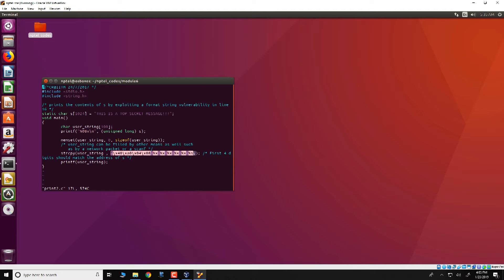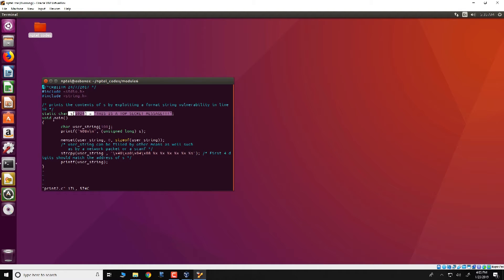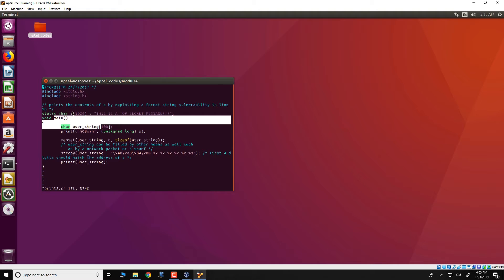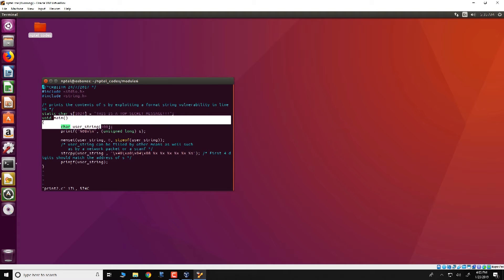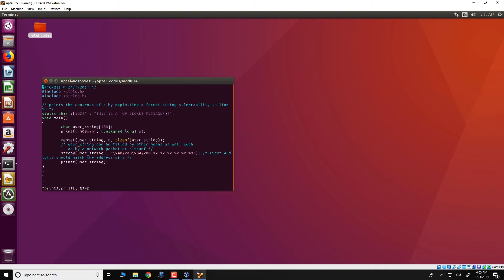The format specifier is essentially this string present in user string. The objective of this program is to demonstrate that we could manipulate the way printf works so that this message, this is a top secret message, gets displayed on the screen. Note that anywhere in this program the global variable s is not used. However, we see that when we compile this program and run it, we would obtain the global secret message.